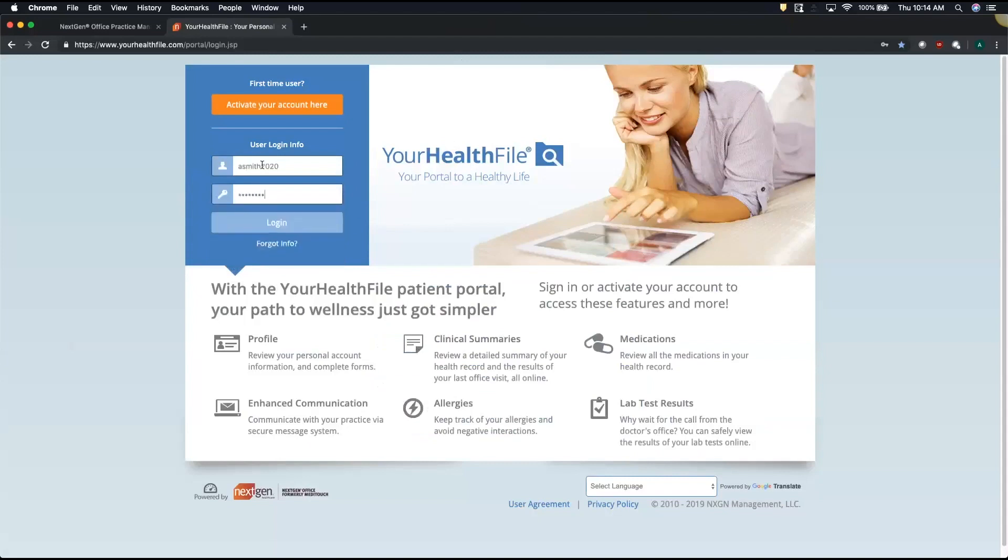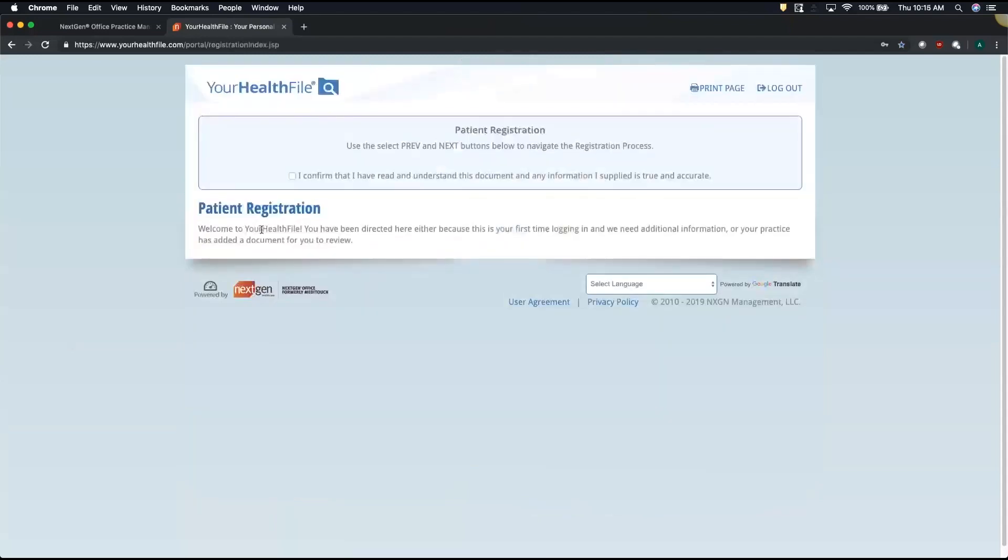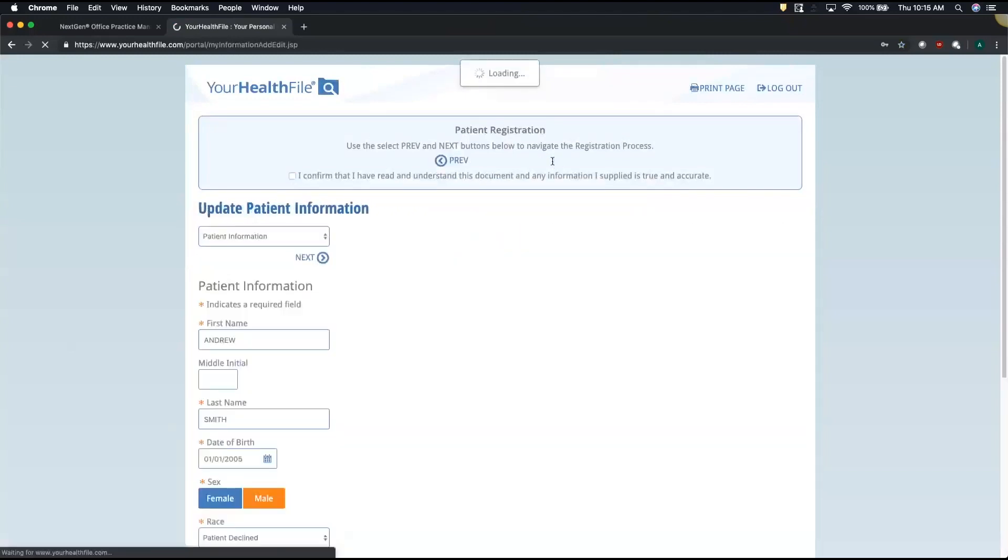When we log in for the first time, the system is going to ask you to confirm your demographic and insurance information. So there's always this little check mark at the top that tells you I confirm. Make sure you select that before you can move into the next page.